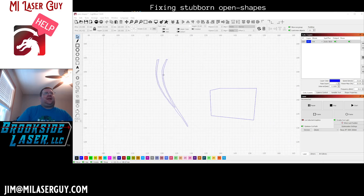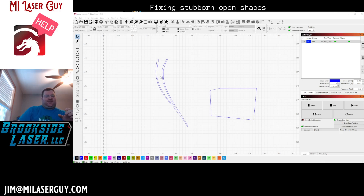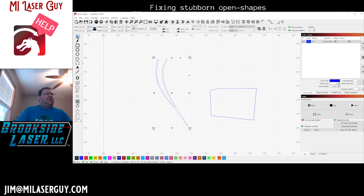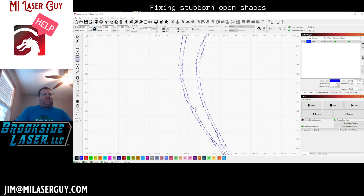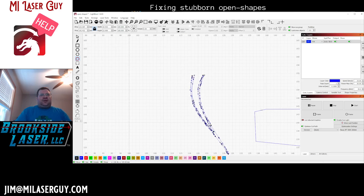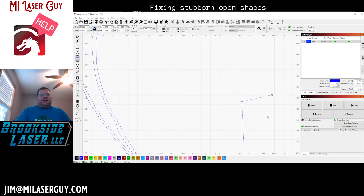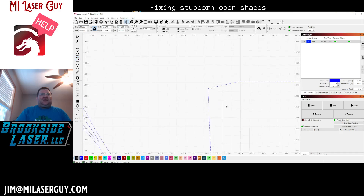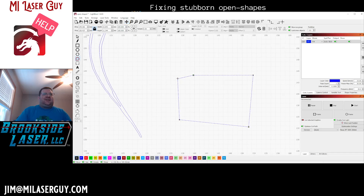For whatever reason, sometimes we get shapes that are really stubborn — the nodes don't want to reconnect. I believe what this is caused by is what I call cross-linked nodes, where a node is actually connected logically in code to another place on the shape.